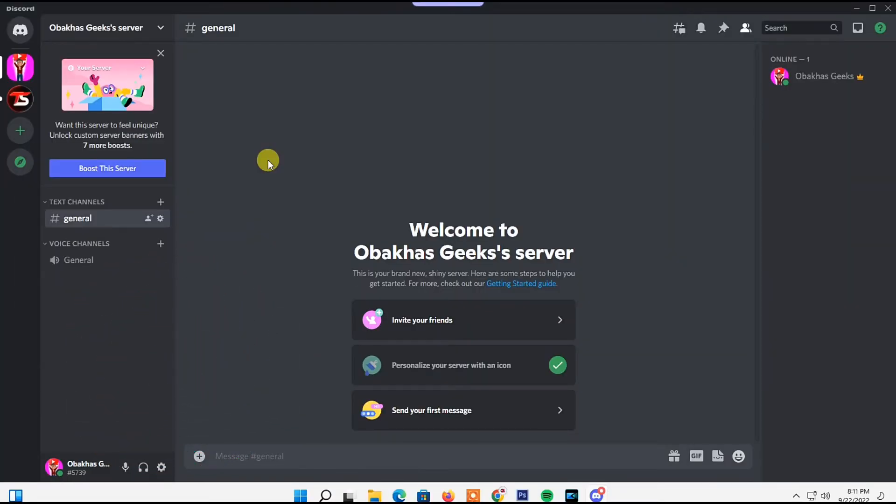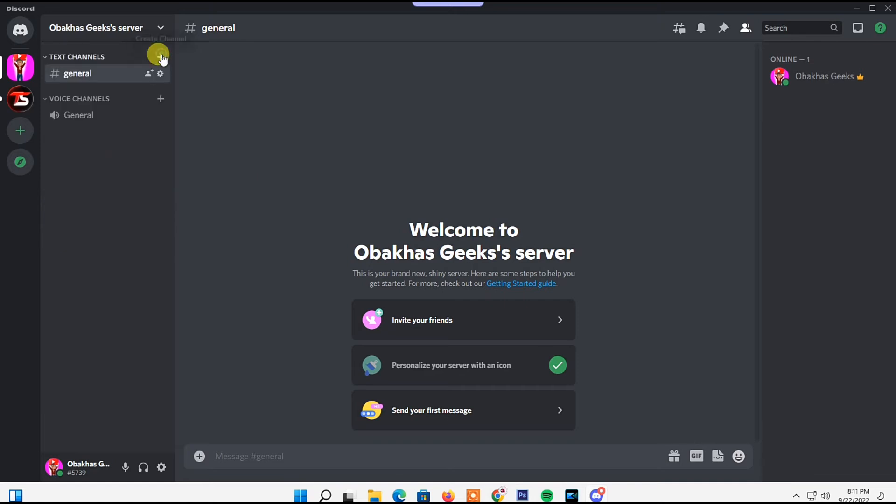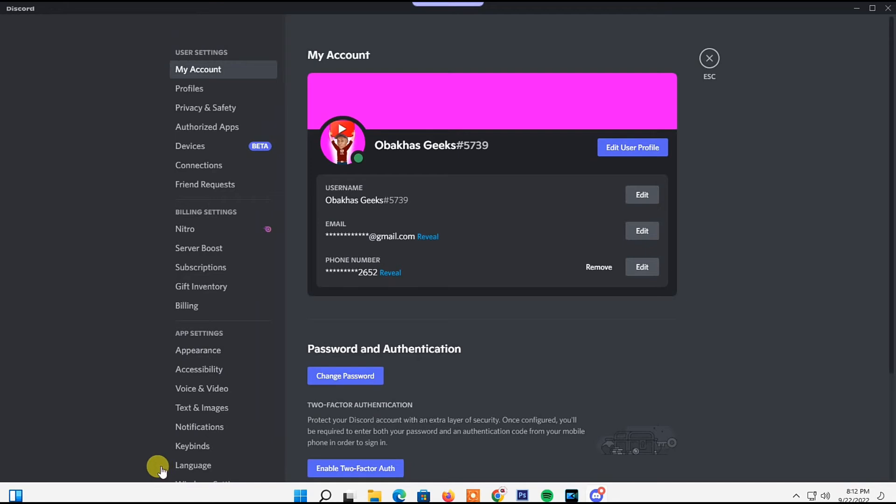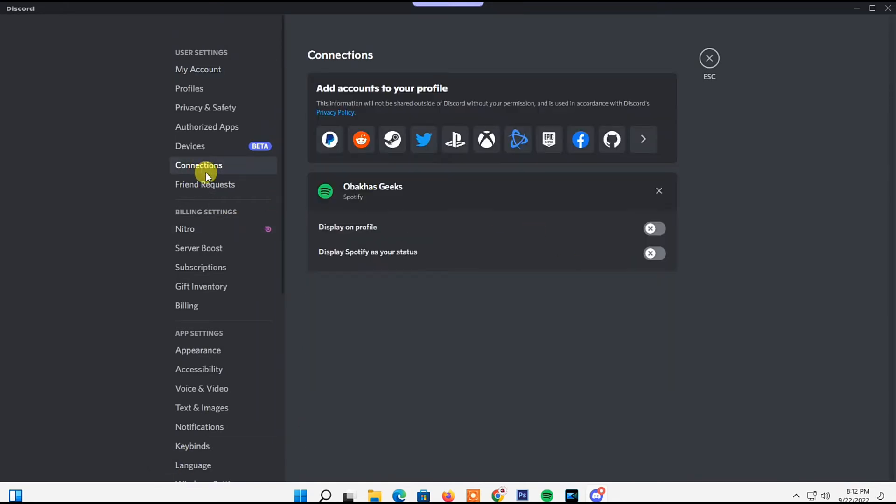The first thing you need to do is check if you have the correct settings after linking your Spotify account to Discord. You can do that by going to your Discord account, then clicking on User Settings. Under User Settings, click on Connections. Your Spotify account will be shown under the accounts section.